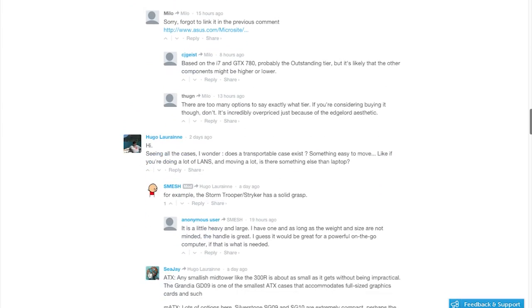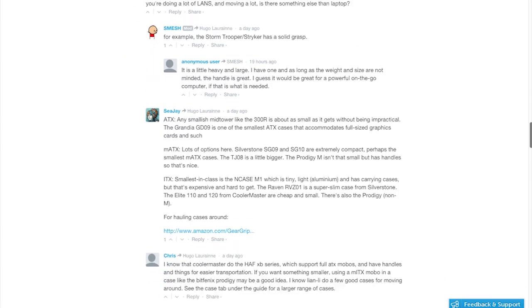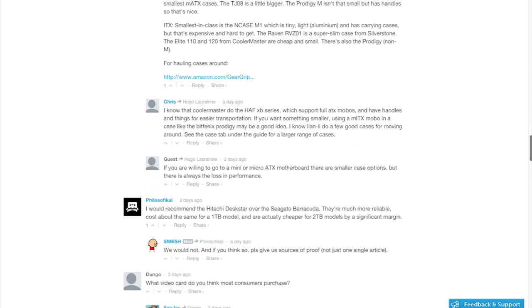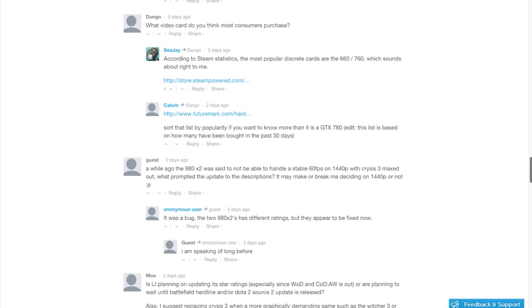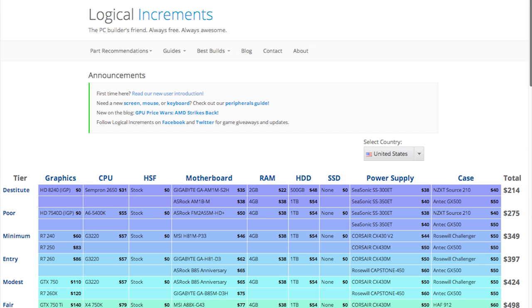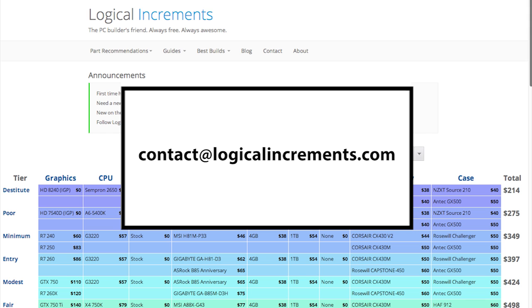Still need more help? Take advantage of our comments section to hear directly from the Logical Increments team and other helpful community members. Please let us know if you have any suggestions or criticism for the site, either by using our comments section or writing to contact at logicalincrements.com.